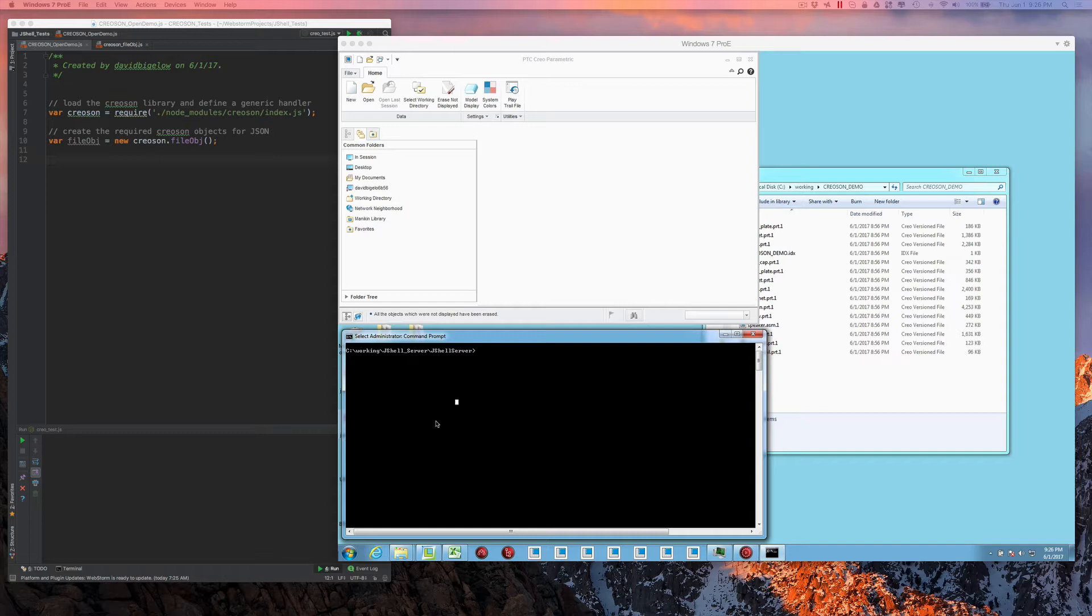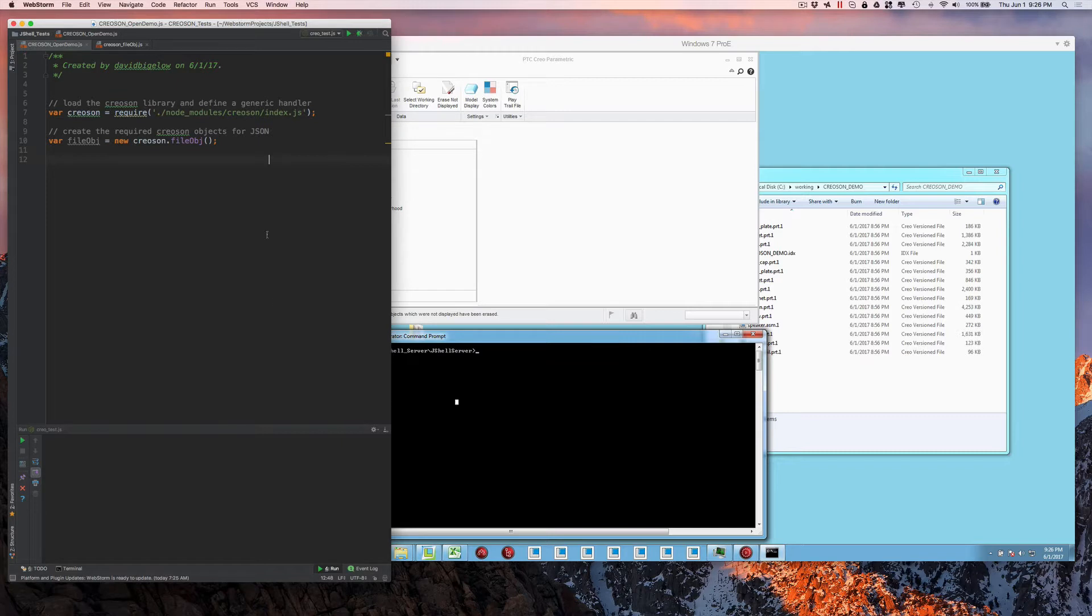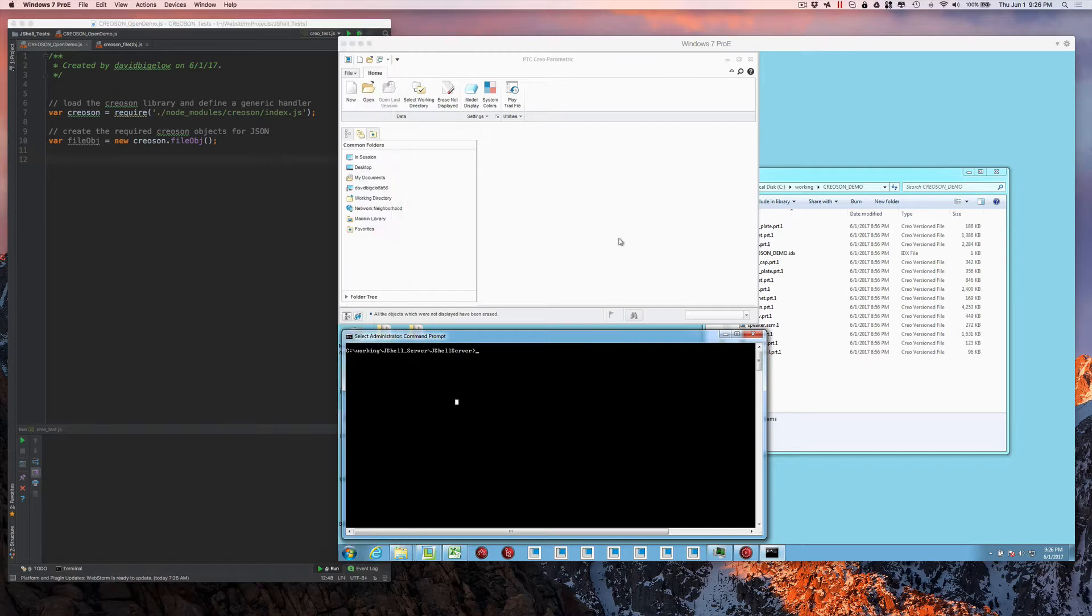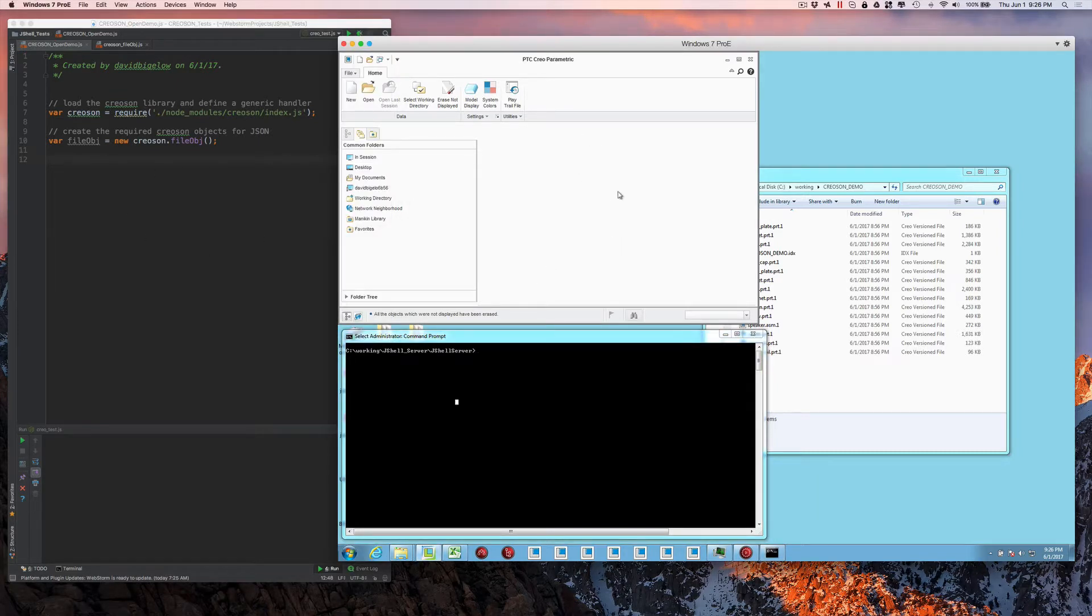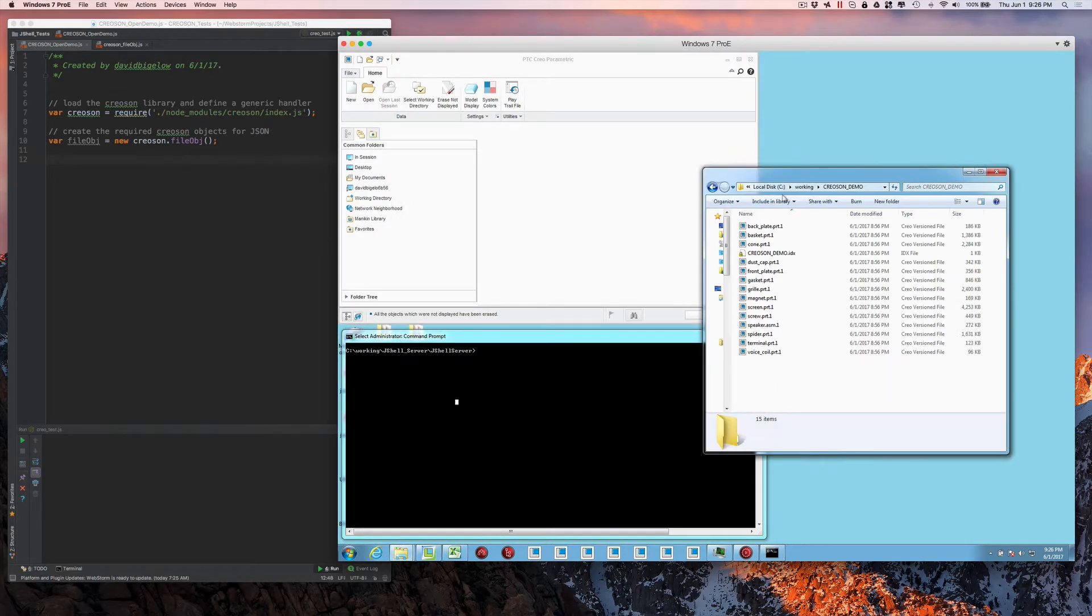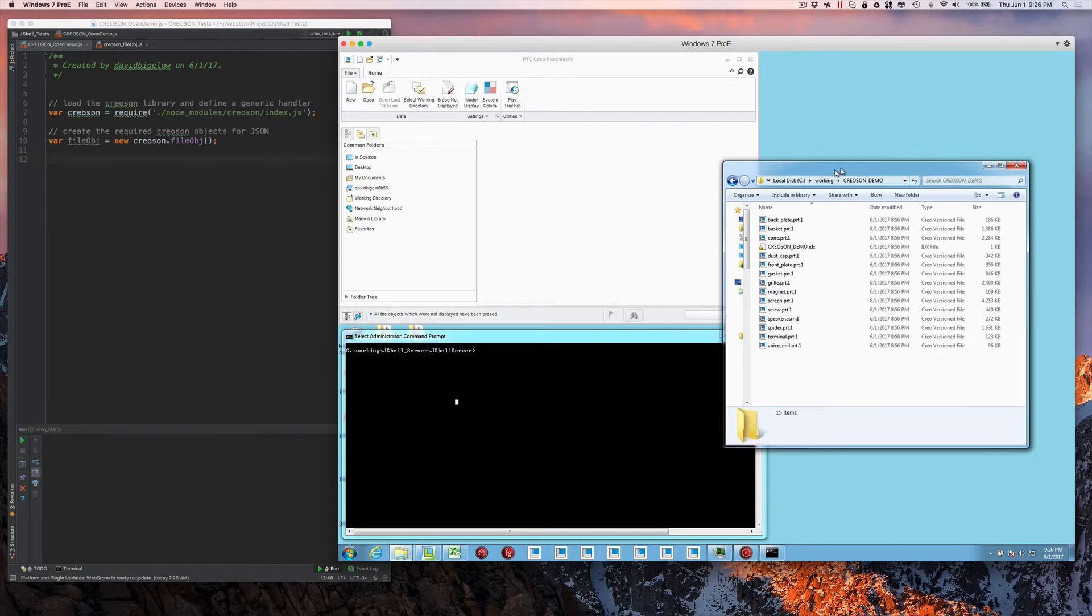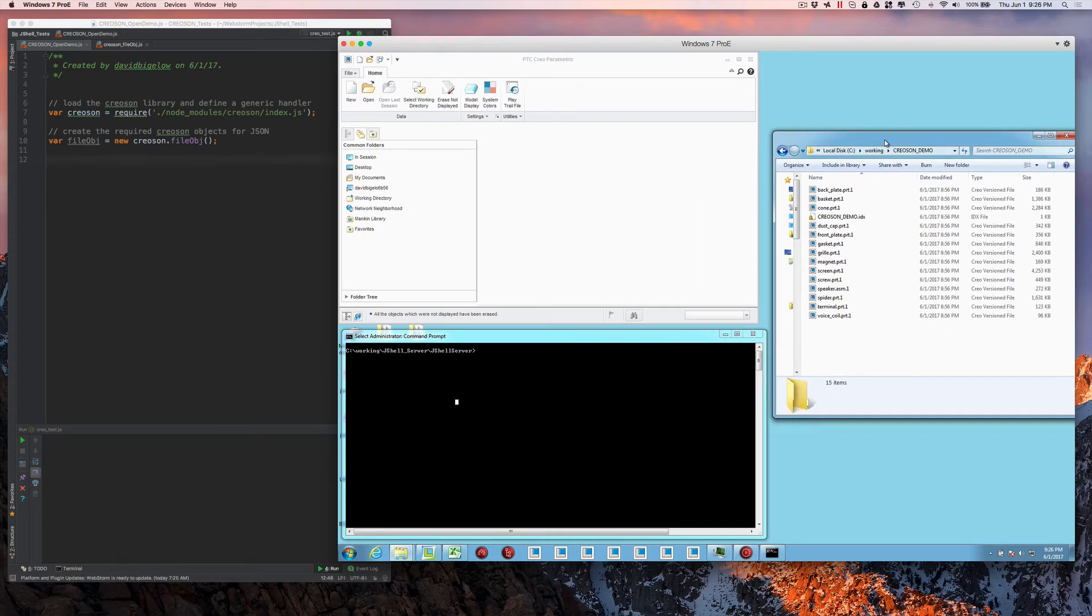In this case, we're running a virtual machine running Windows 7 and Creo 3 from an Apple Macintosh. So the Mac environment's out here and the Windows environment's over here. You can see Creo's up and running. This is just the folder where we have some demo files that we're going to be playing with.